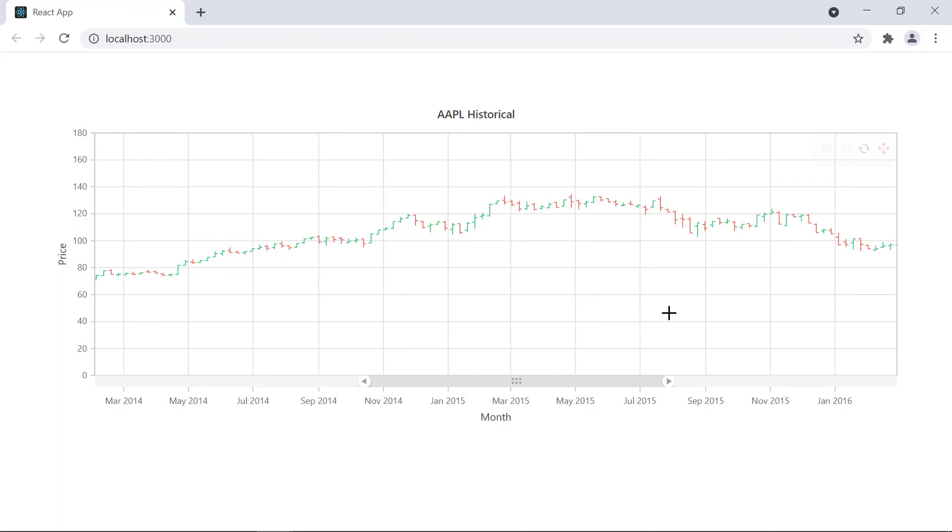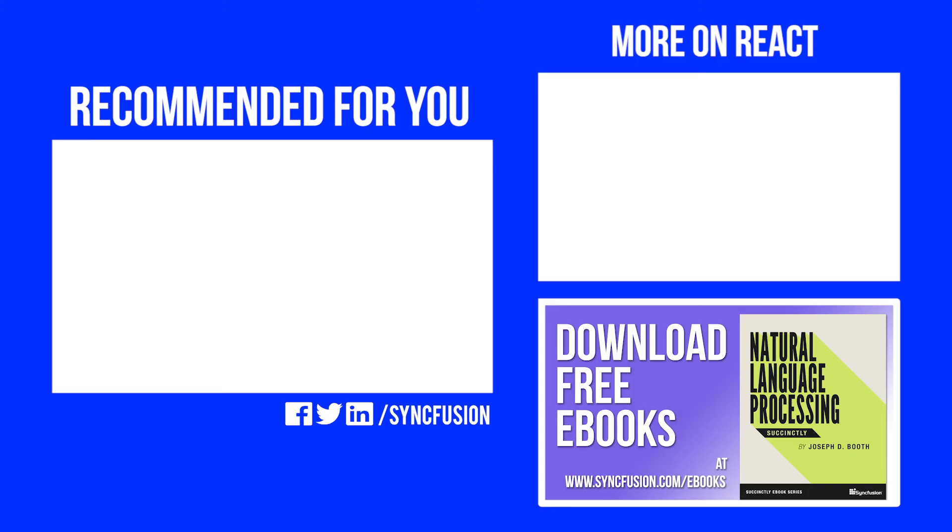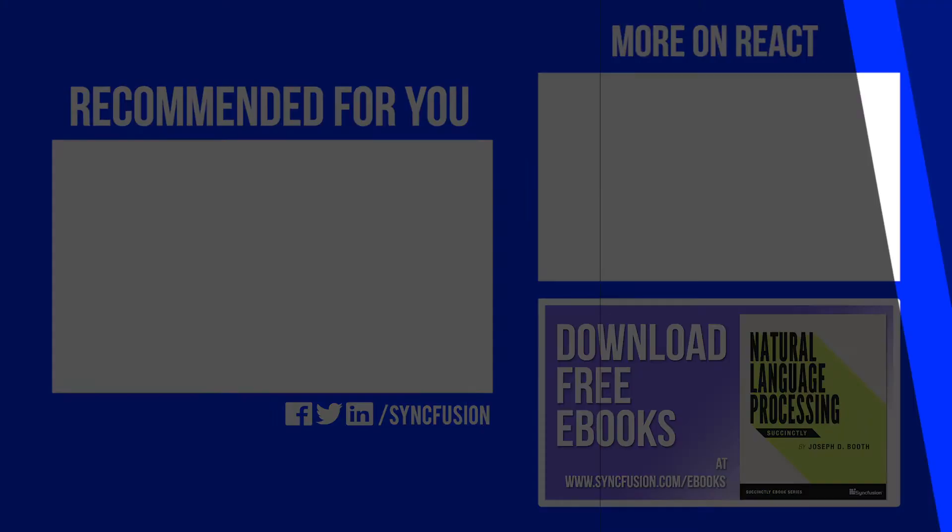Thank you for watching this video. If you found it useful, give it a like and subscribe to our channel. We'll see you in the next video.